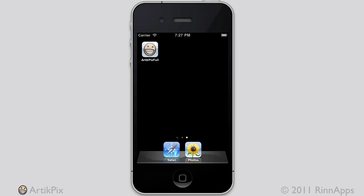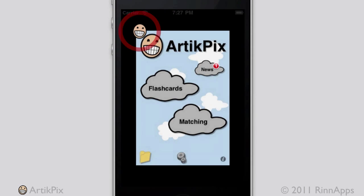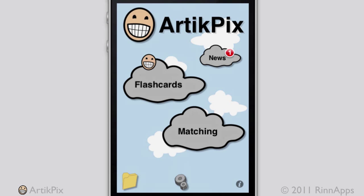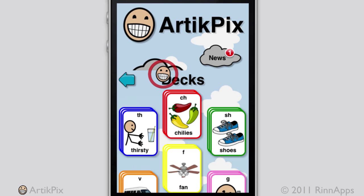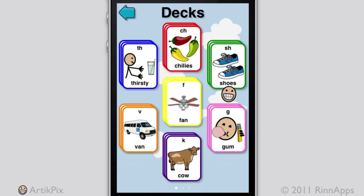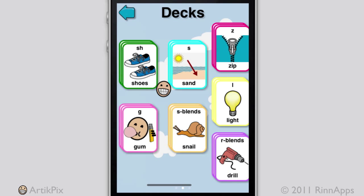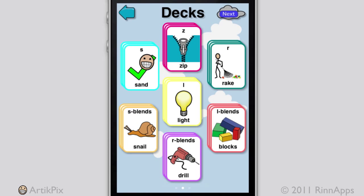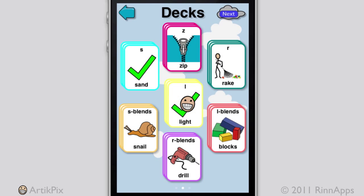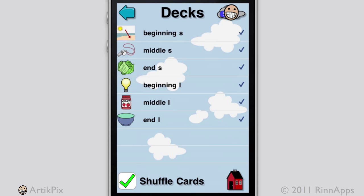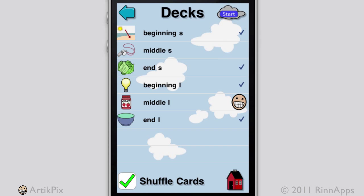Begin by launching ArticuLate TickPix. Tap on Flashcards. Then choose a couple of decks, such as S and L. Tap Next. Then deselect sound groups if you want. Keep the cards shuffled and tap Start.